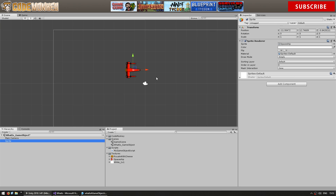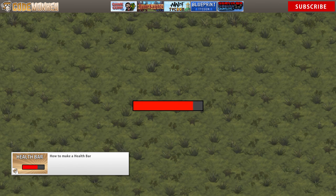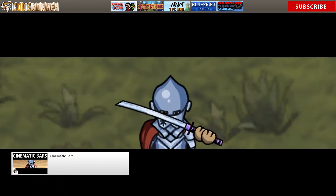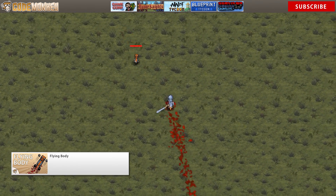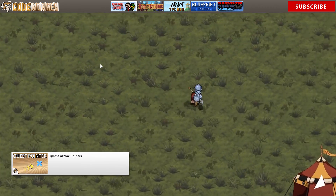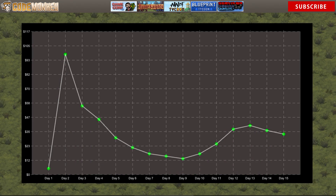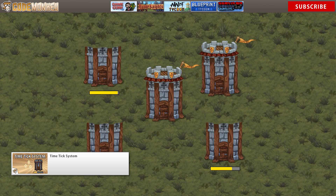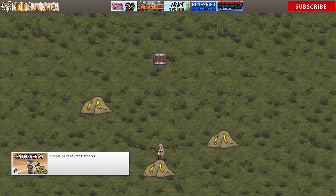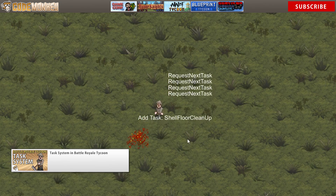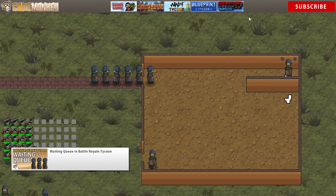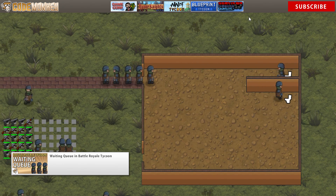Videos on the basics like how to create a health bar, cinematic bars, flying enemies, quest pointer, and portrait camera. Also videos on more advanced topics like a time tick system, gather AI, task system, and waiting queue AI.